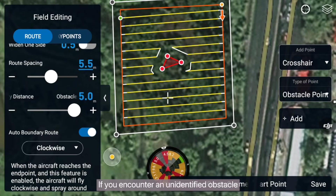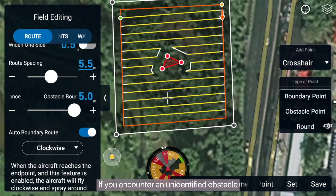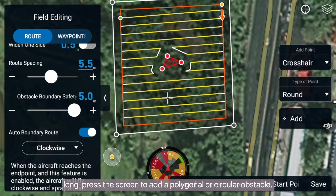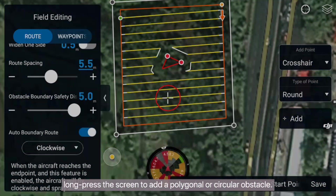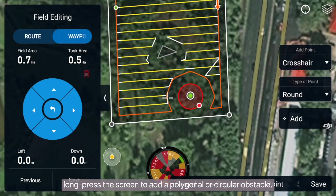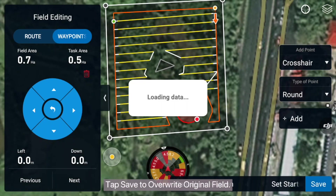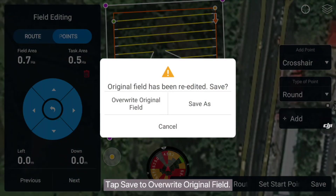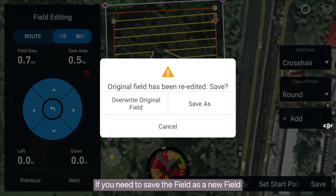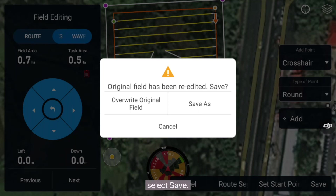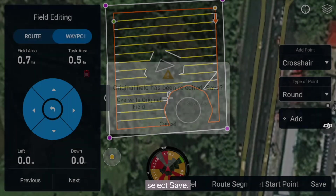If you encounter an unidentified obstacle, long press the screen to add a polygonal or circular obstacle. Tap save to overwrite the original field. If you need to save the field as a new field, select save as.